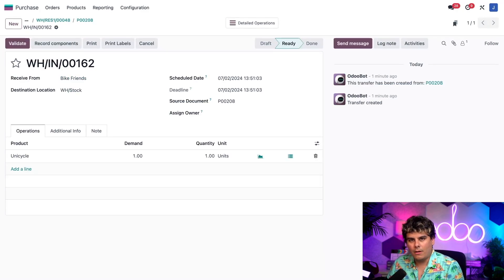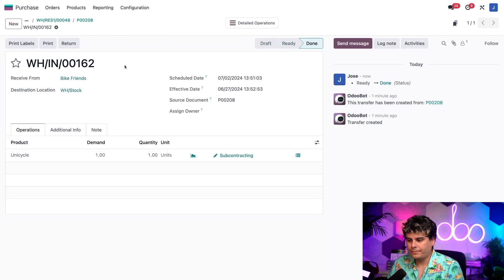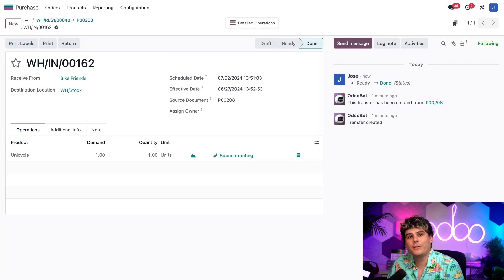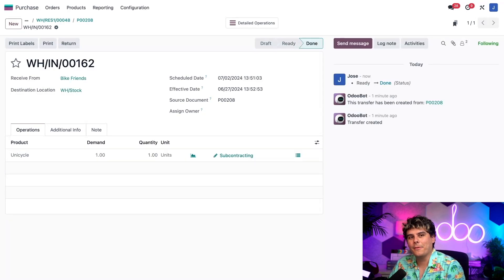So on the receipt, all you need to do is click validate right there. And the unicycle is entered into our inventory. There you go. It's really that simple.